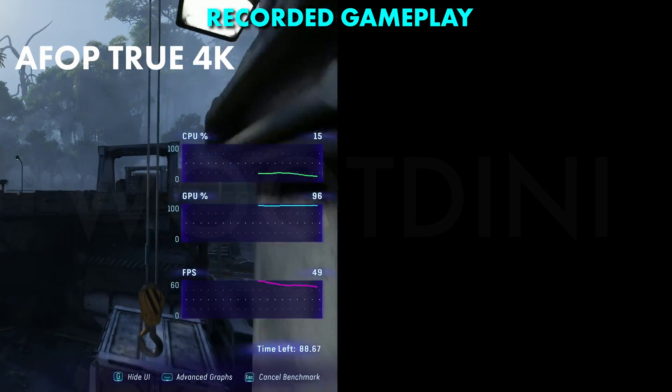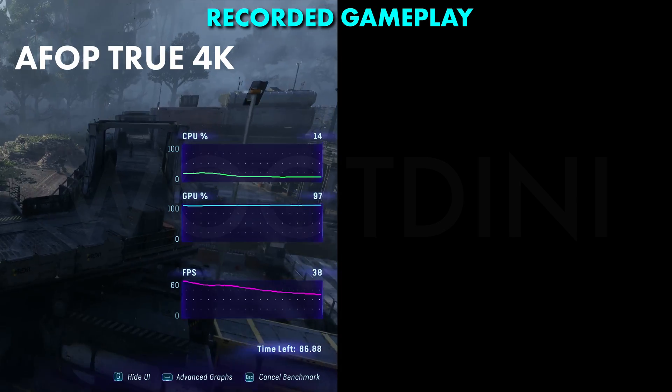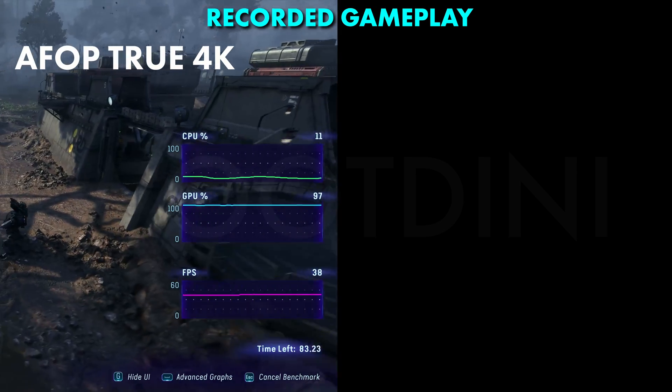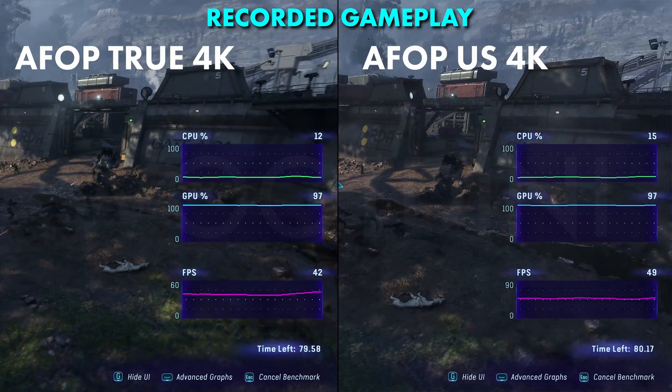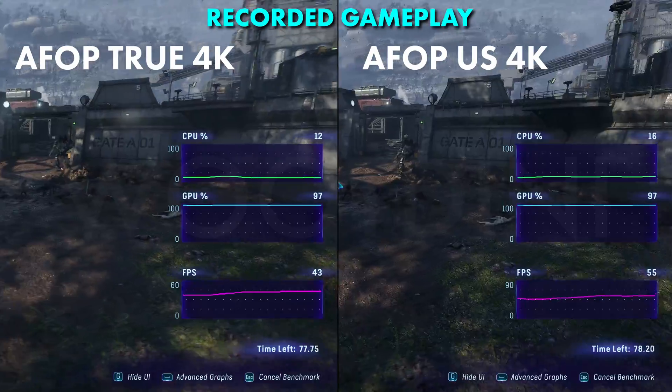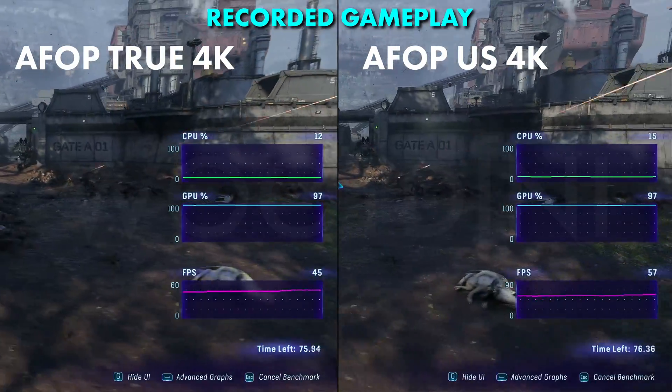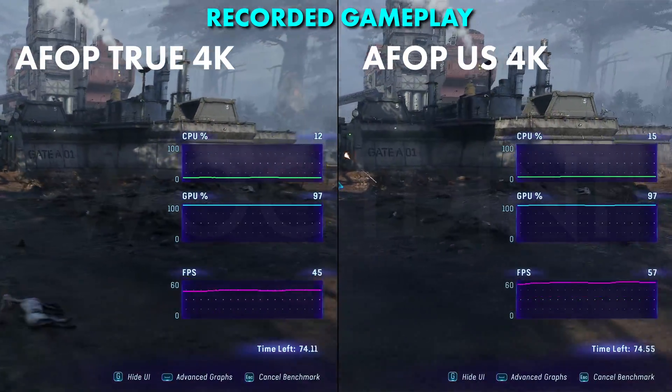What I'm going to put in front of you now is Frontiers of Pandora in true 4K, and then Frontiers of Pandora at upscaled 4K, so you can compare the two.